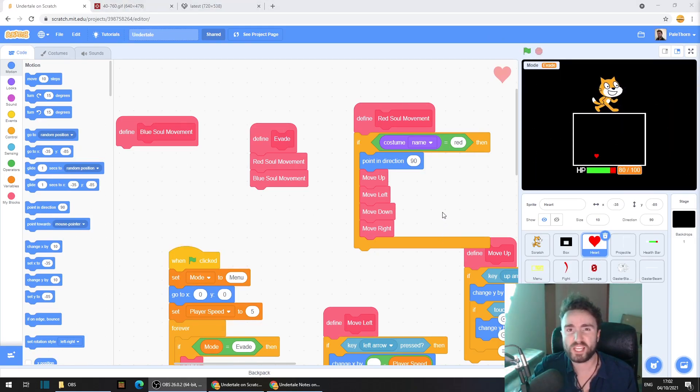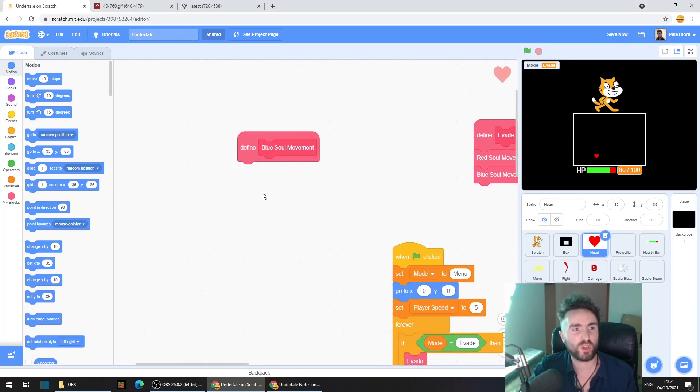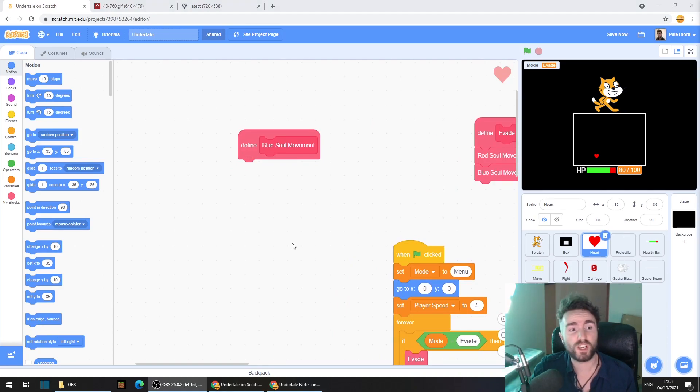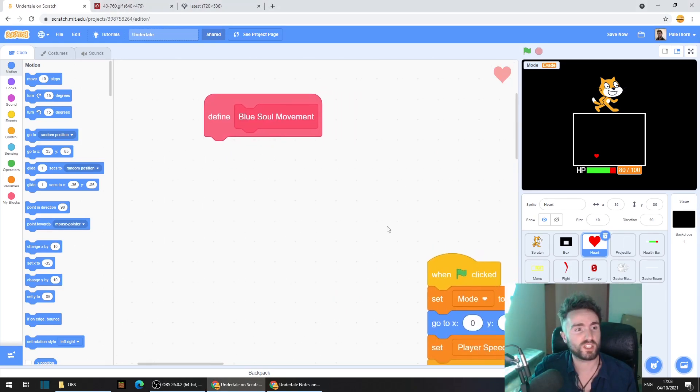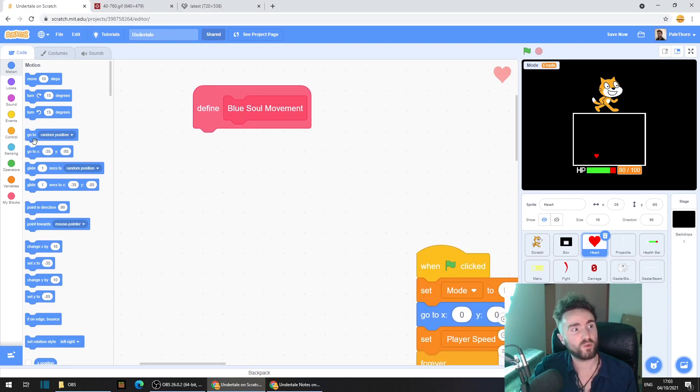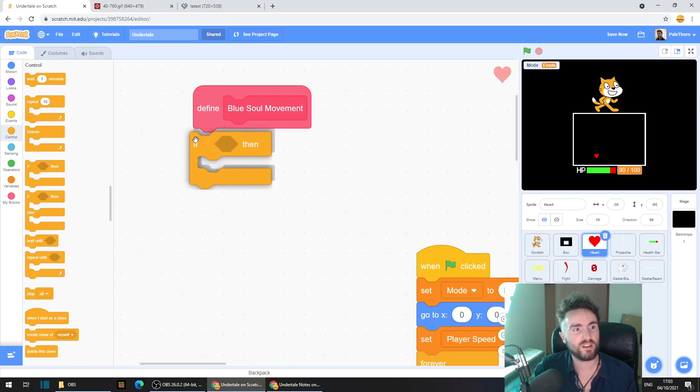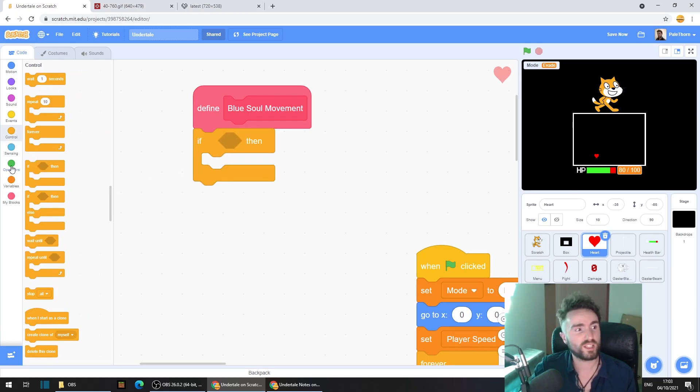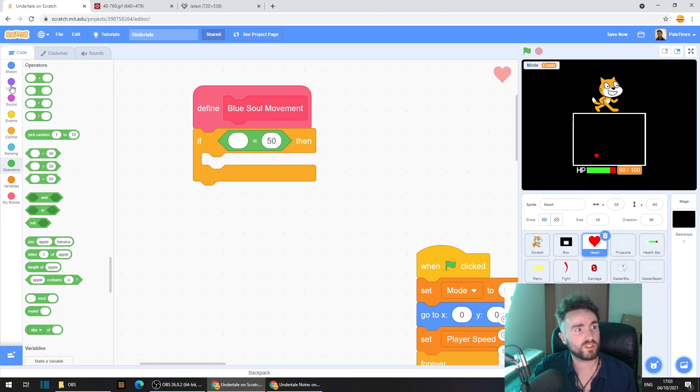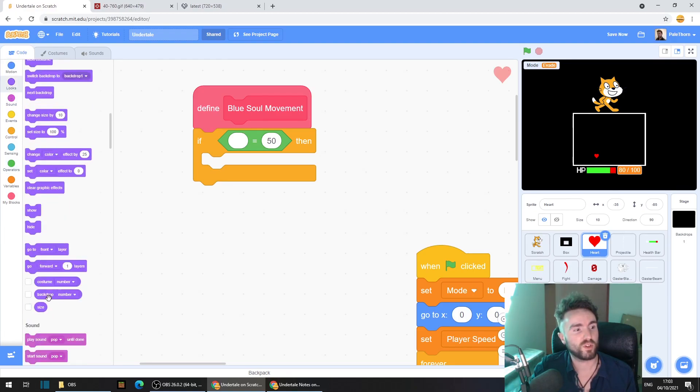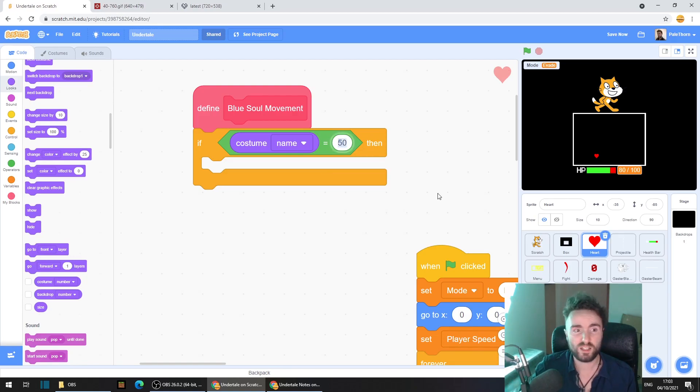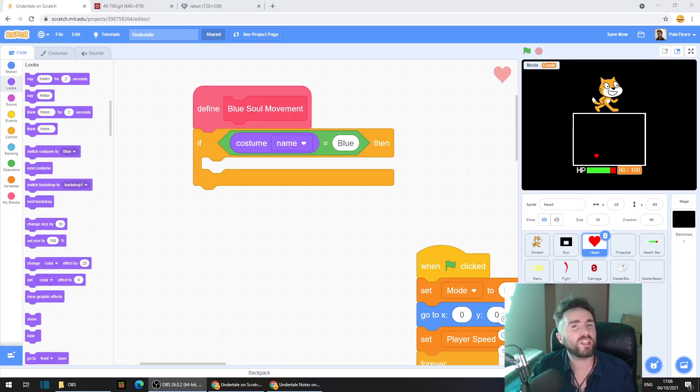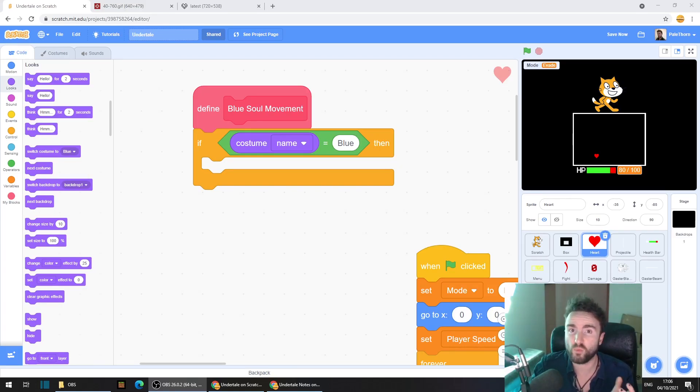Now let's do the interesting bit, the blue soul movement. Make some space underneath where your define blue soul movement is. I'm going to zoom in so you guys can see a bit better. Now go to control, get out an if then, go to operators, get out an equals, go to looks, get out costume name, and type in here blue.